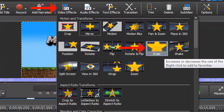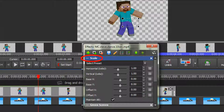So, after clicking once to activate your clip, from the top menu choose Video Effects and click on Scale. The Scale dialog box opens, and from here we can both resize and reposition your clip.